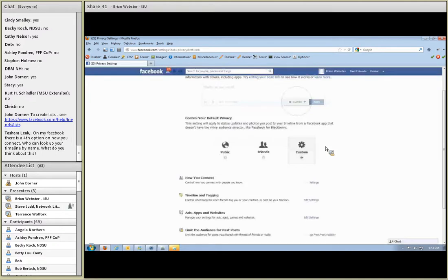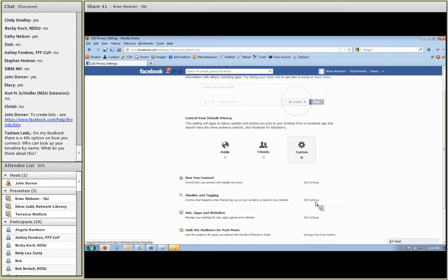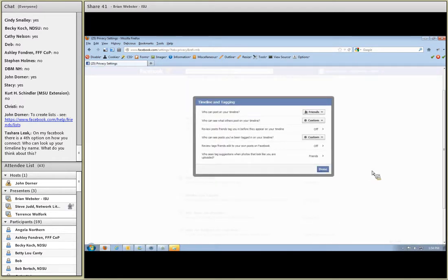There's a question about a fourth option on how you connect: who can look up your timeline by name? That has to do with the timeline view in Facebook, as opposed to the older wall view. It has to do with people being able to search for your timeline simply by your name, not by your email address or phone number - so it's a little more public. Under timeline and tagging, if you click on edit settings, you'll see who's allowed to post on your timeline. Friends is a pretty good setting. You can also see who can see what others post on your timeline.